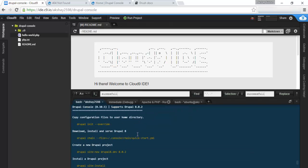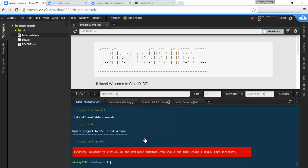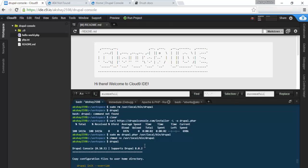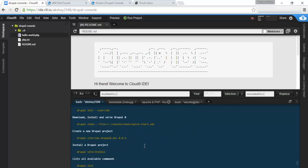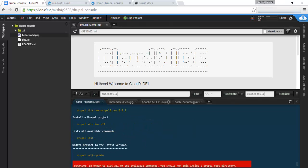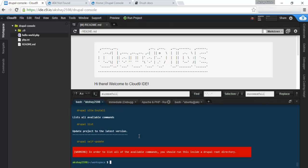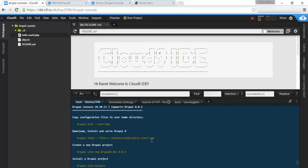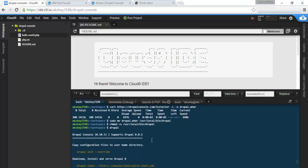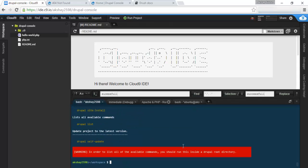Now you will be able to run Drupal. There we go, so you have all these commands that you can use. These are just the basics: site new, site install, Drupal list to get an available list of commands, and self-update whenever you want to update your Drupal console.